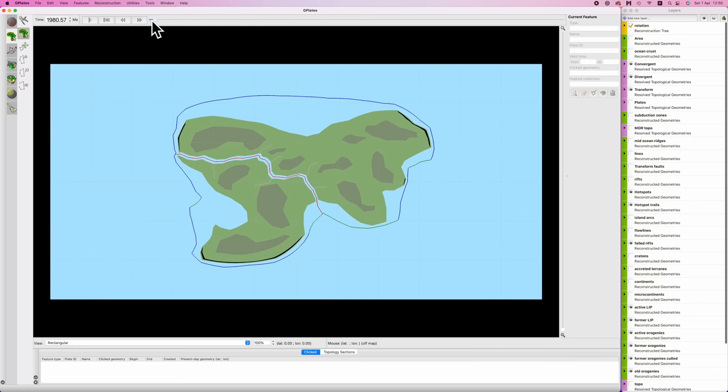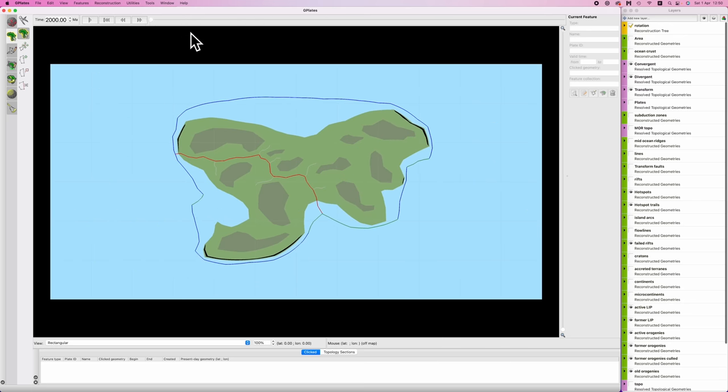Back to the start of the simulation. So although the simulation begins at 2,000 million years ago, the modern world is at 1150. So it's an 850 million year simulation. 850 million years ago, there was a supercontinent. It looked like this.